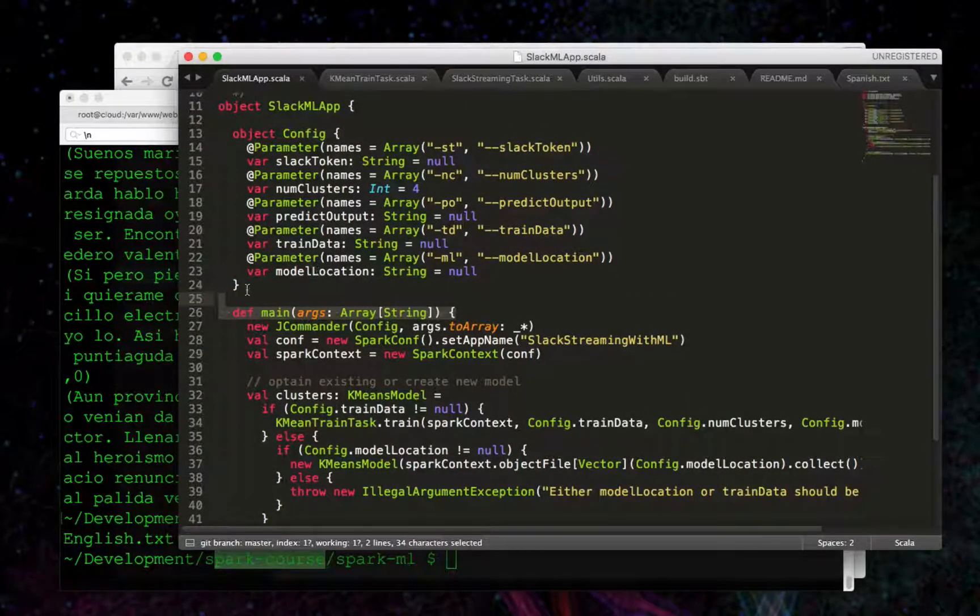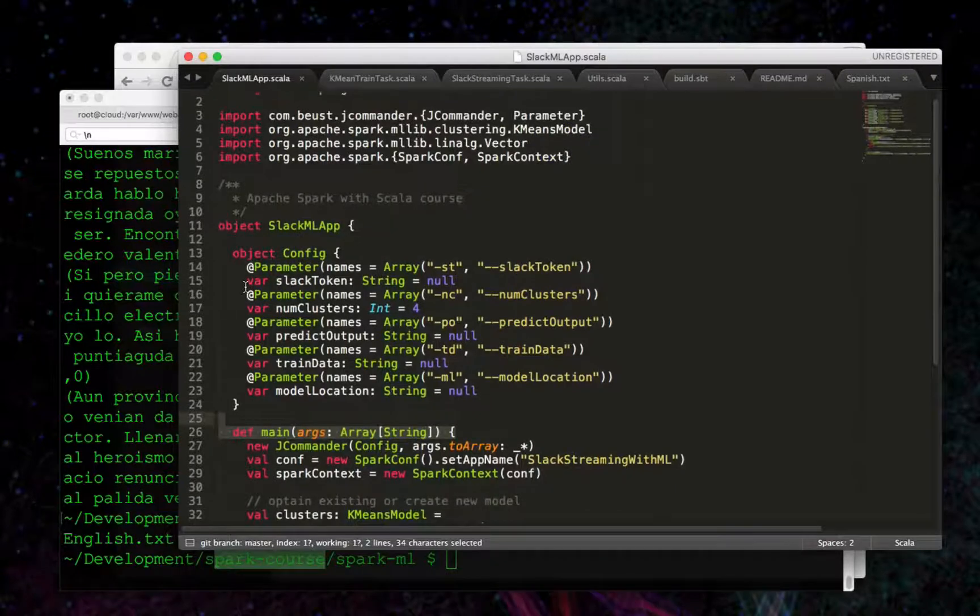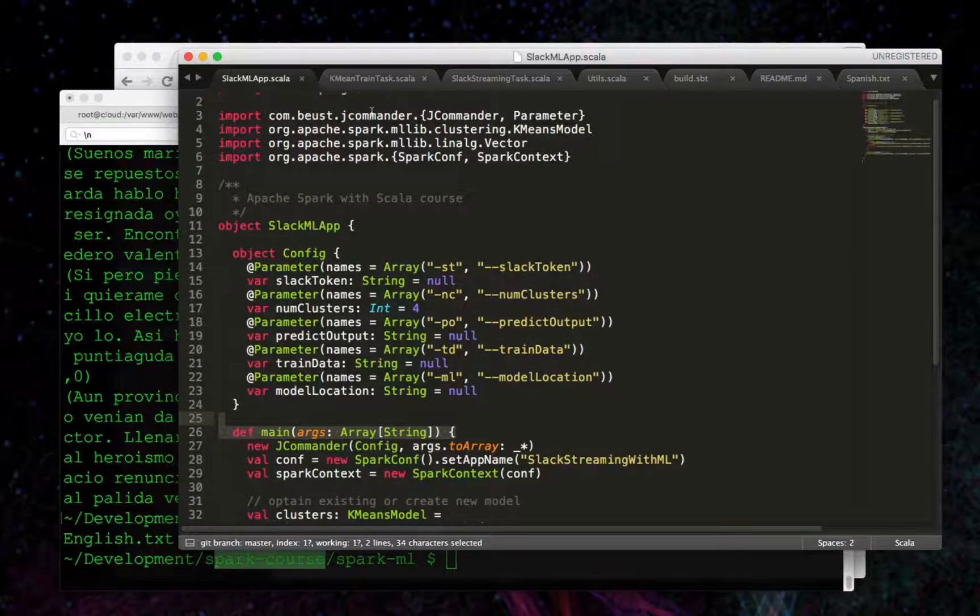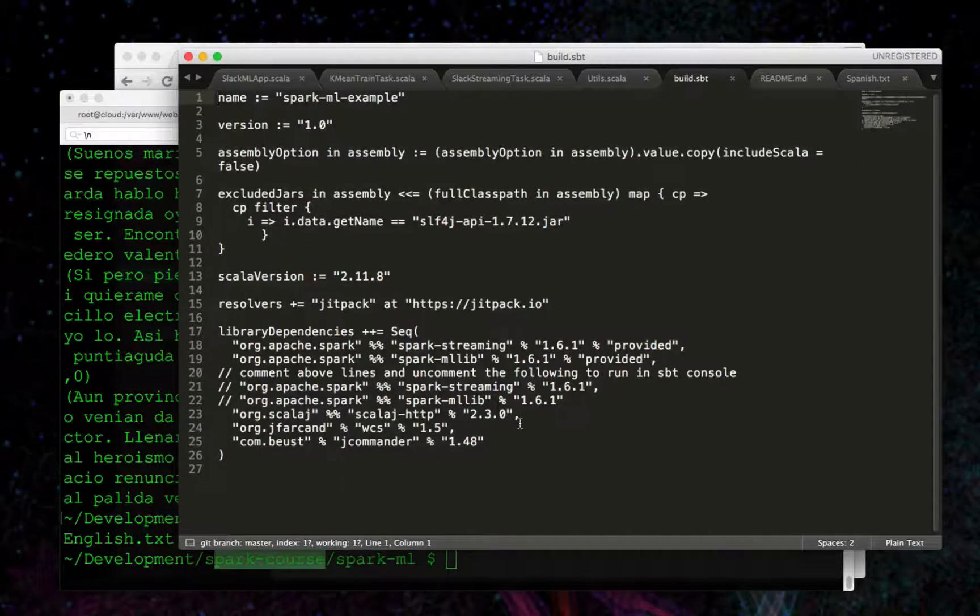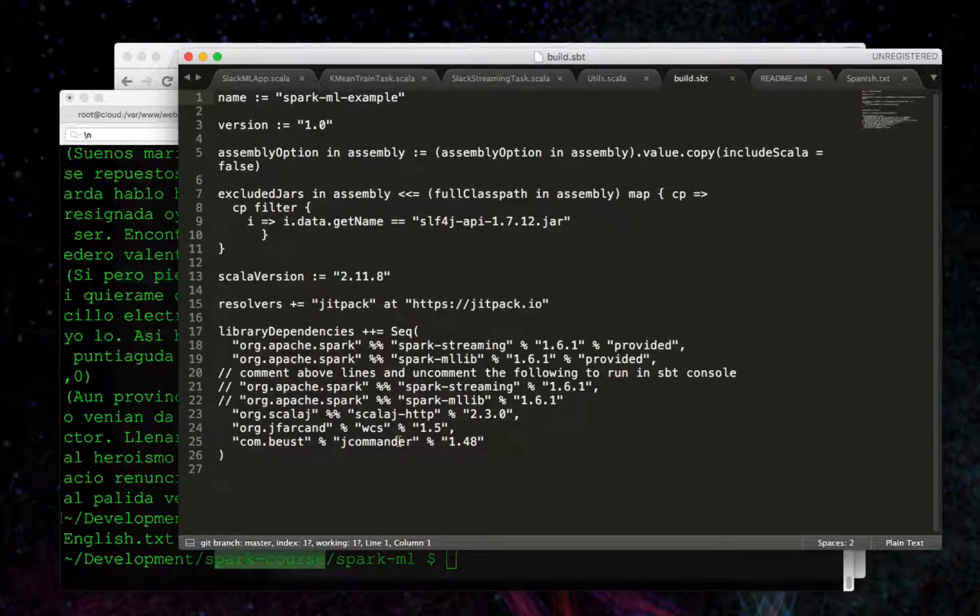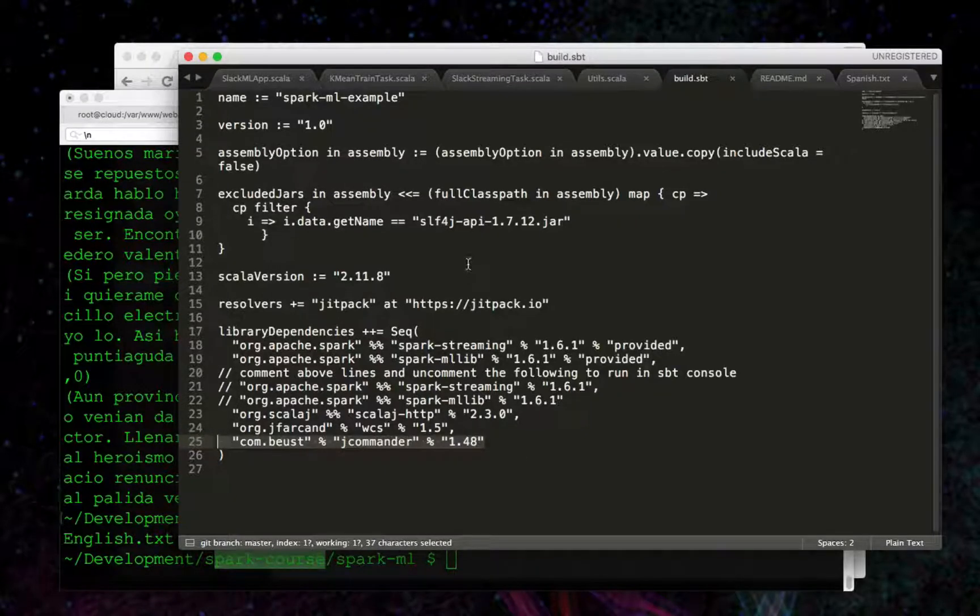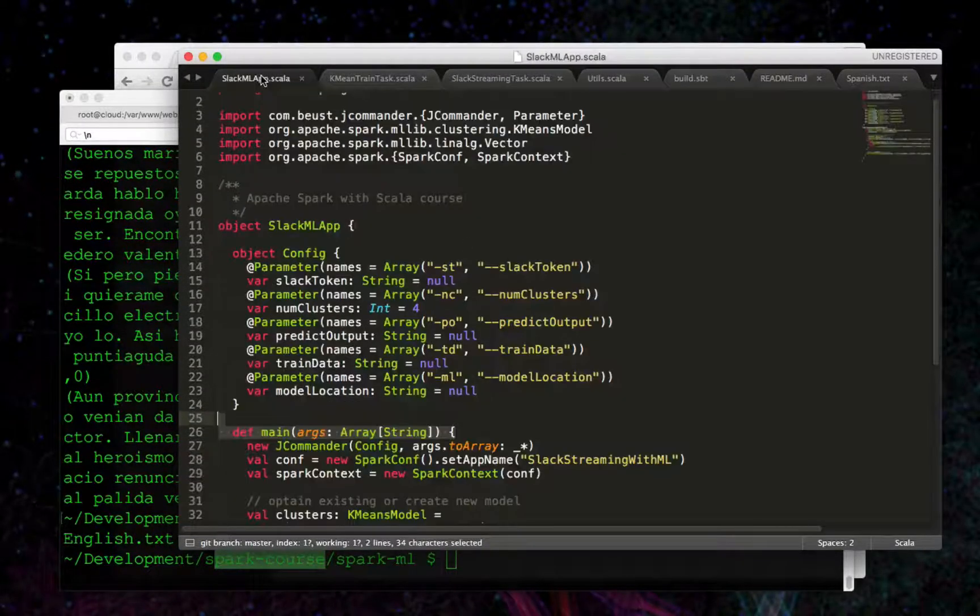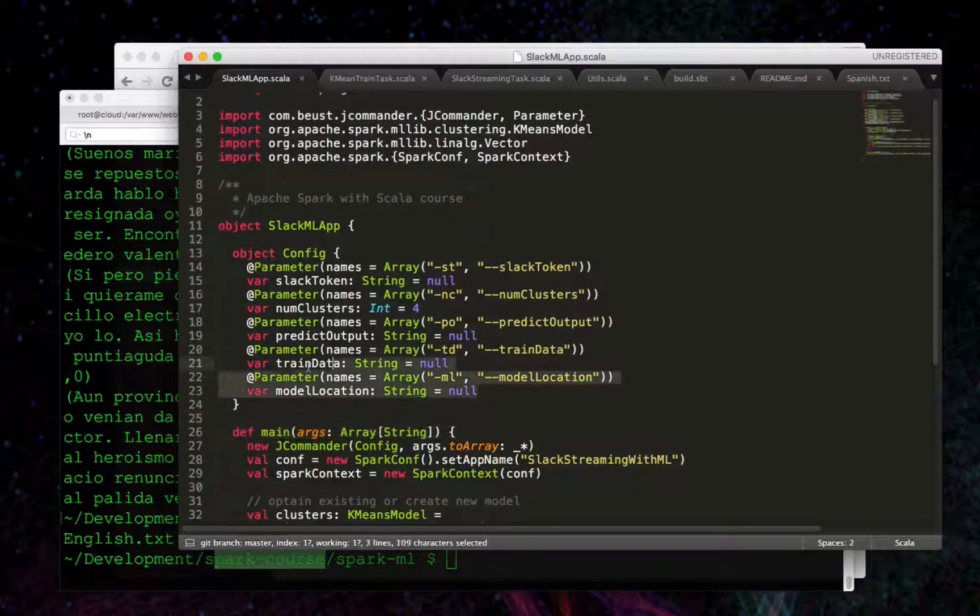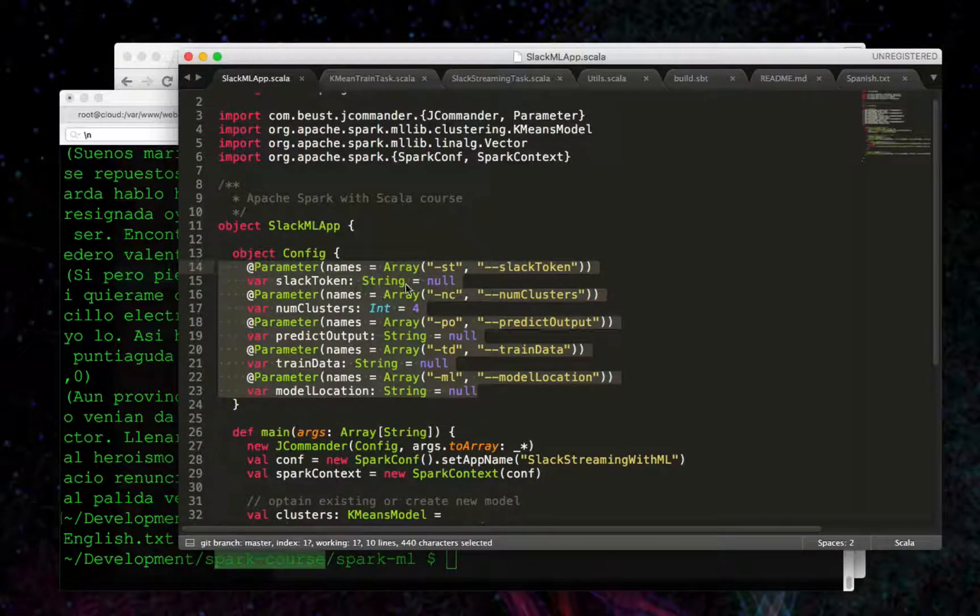A couple of things to call out right away - I brought in a new library here to help with all these config variables, jcommander. That's added in the build SBT, and that's just convenient for all the various command line options that we're passing in.